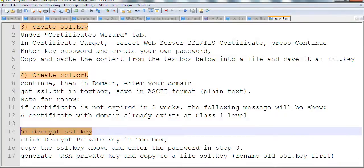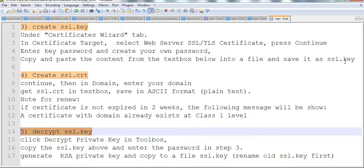Select Web Server SSL certificate, then continue. Enter a password - you need to remember this password. Then copy and paste the file content and save it as SSL.key. After you follow the steps.